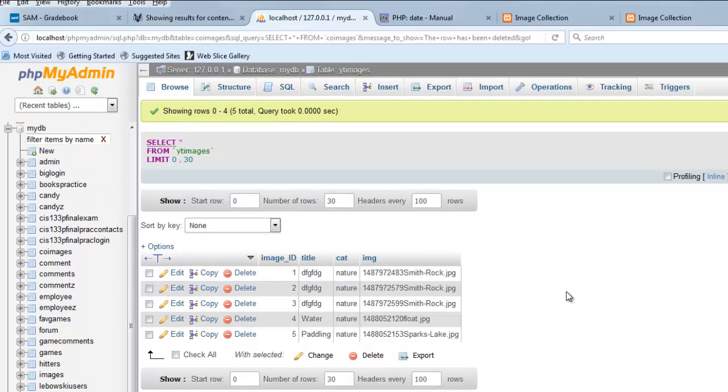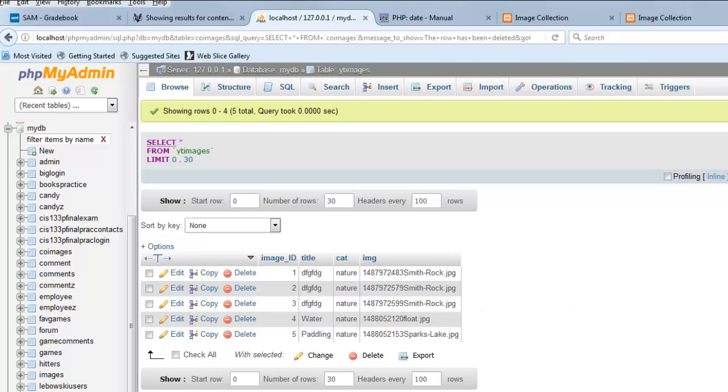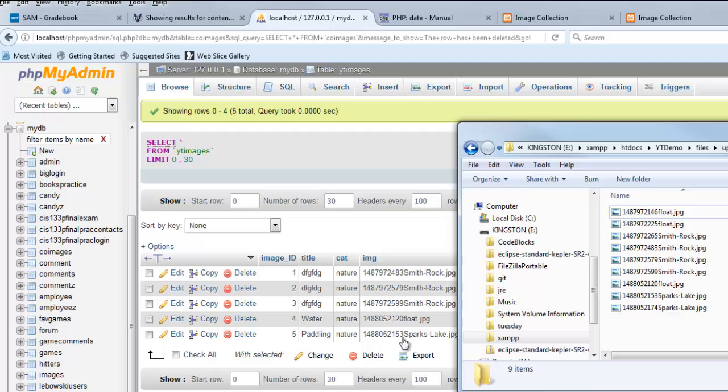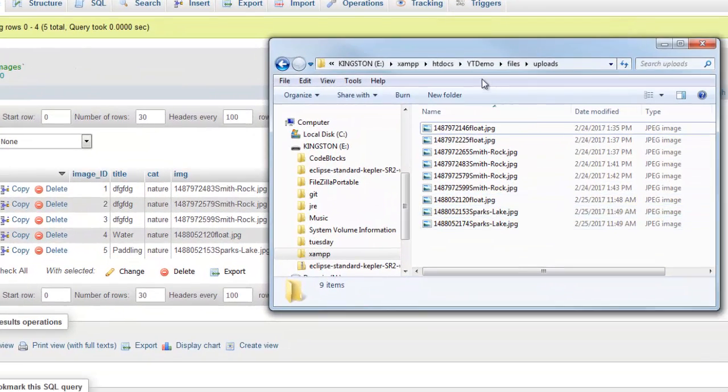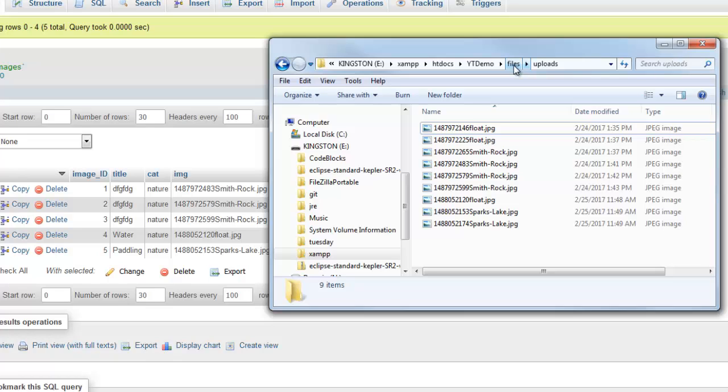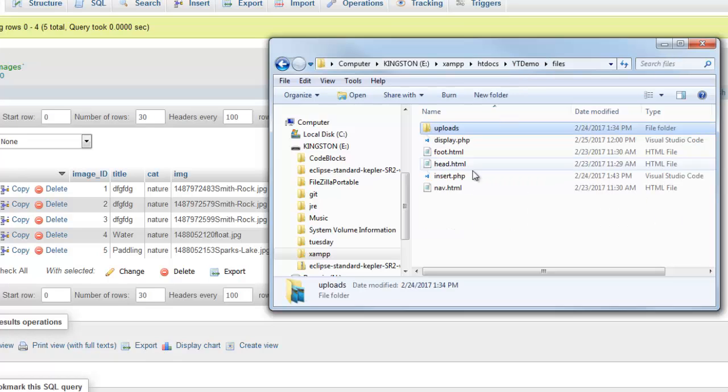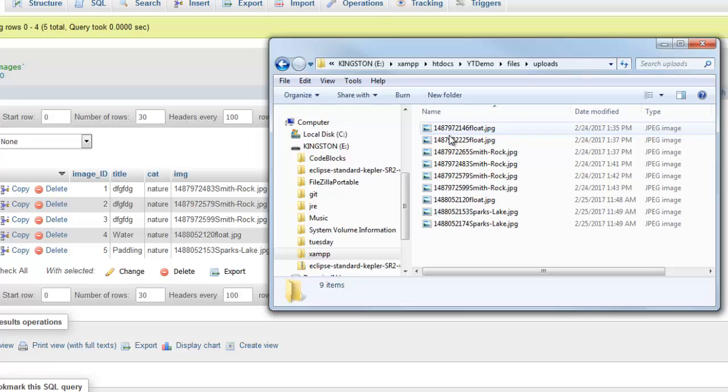Images are not stored in the table. Instead, all we store is the name of the image. The actual images themselves are stored in this folder. There's this files folder that I'm writing all my code out of, and I created a folder in there called uploads. In that uploads folder, I've got some images.